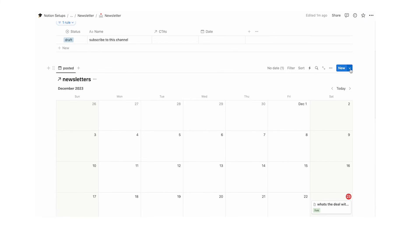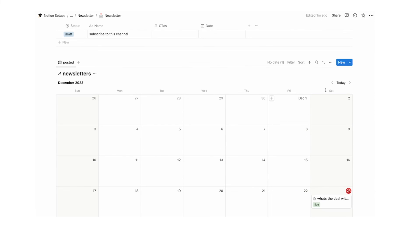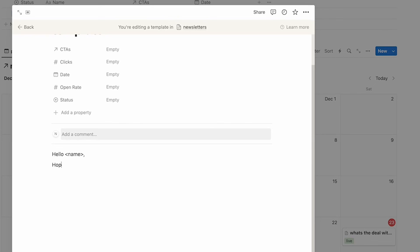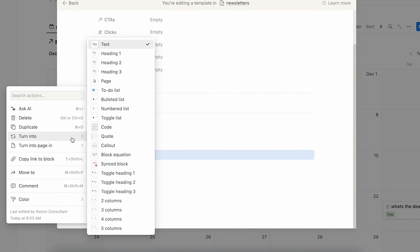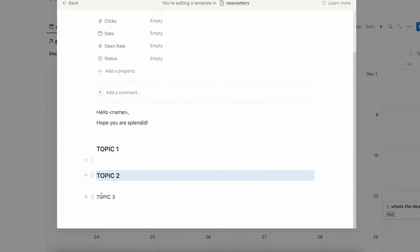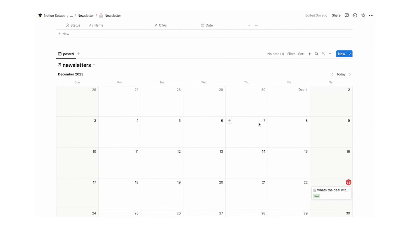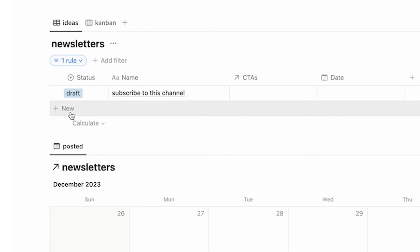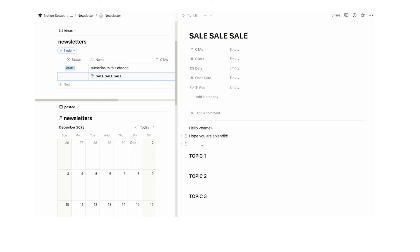What we want to do now is create a template for writing newsletters. Click the little down arrow, and you can see templates for newsletters — this will create a template for all views of this database. Click create new template and call it 'template'. You might start with 'hello name, hope you are splendid', then topic one, topic two, topic three — turn those into heading threes by clicking the six dots and selecting turn into heading three. When you go to create a new newsletter and click open, you'll see the template option — click it and the structure loads in automatically.